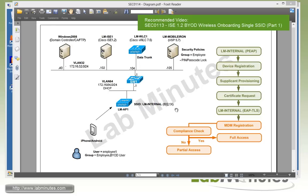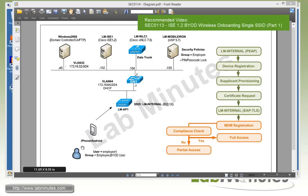Our lab setup is pretty much carried over from the previous lab with Cisco ISE 1.2 at IP .102, a wireless LAN controller at IP .104, a domain controller with the Certificate Authority server at IP .40, and the new component introduced in this diagram is our MobileIron server VSP version 5.7 at IP .105. For our test devices, we have an iPhone and Android. For the user, we still have employee1 that's part of the AD group called employee and BYOD user.